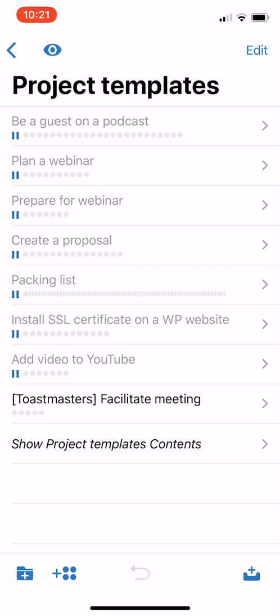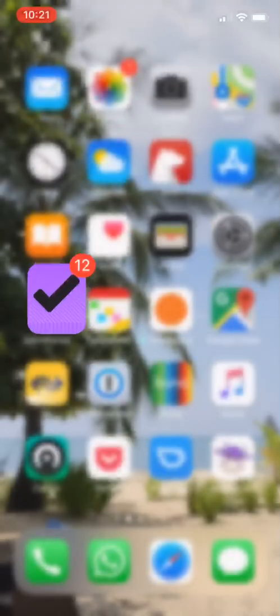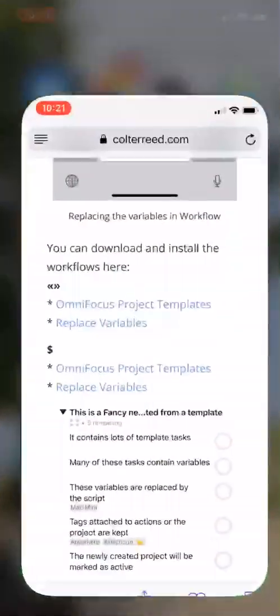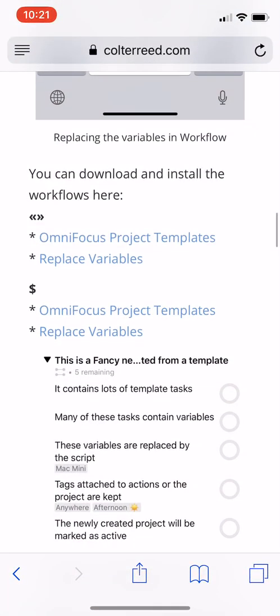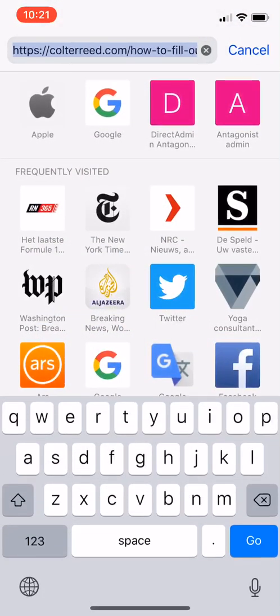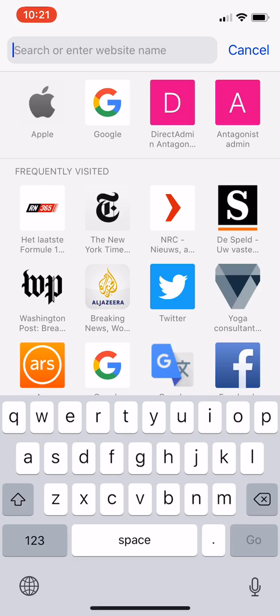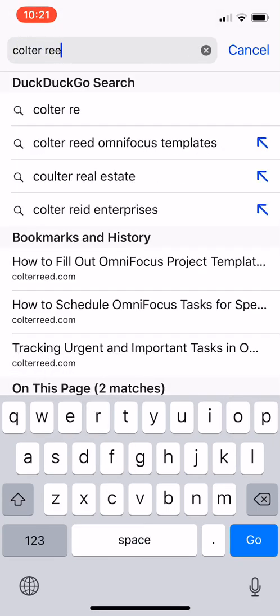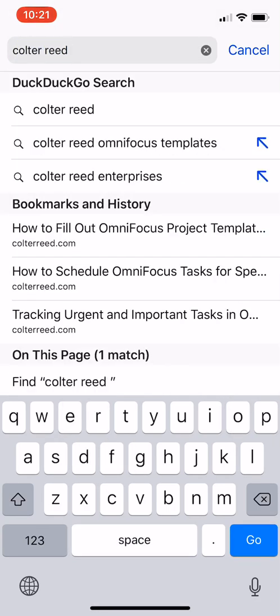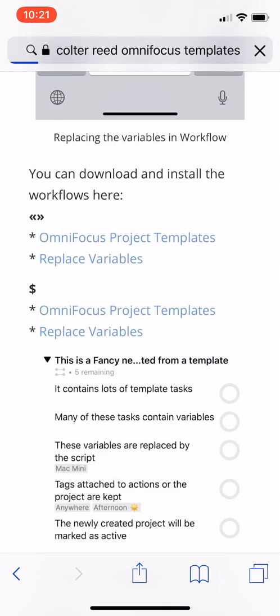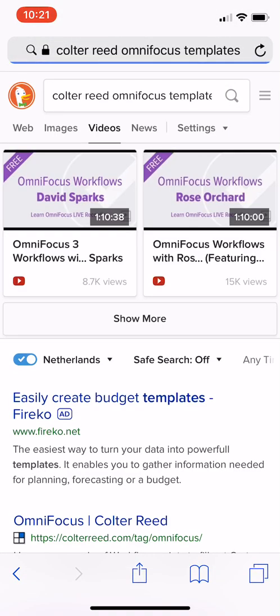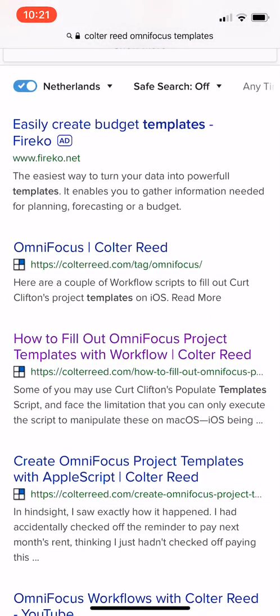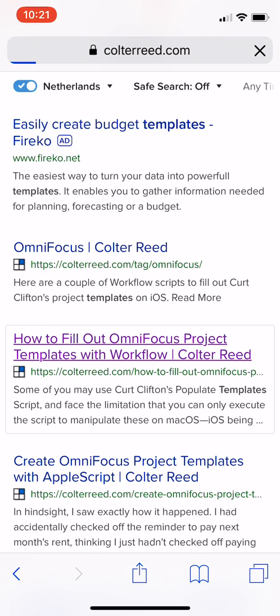First thing I'd like you to do is open Safari or whatever browser you use, and go to your search engine and just type Coulter Read OmniFocus Templates. Go to this page right here, how to fill out OmniFocus Project Templates with Workflow.